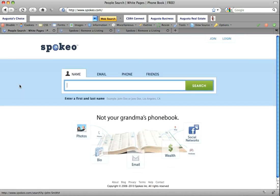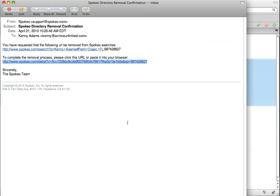If you have any questions, you can email me at kenny@evincesunlimited.com. Thanks.